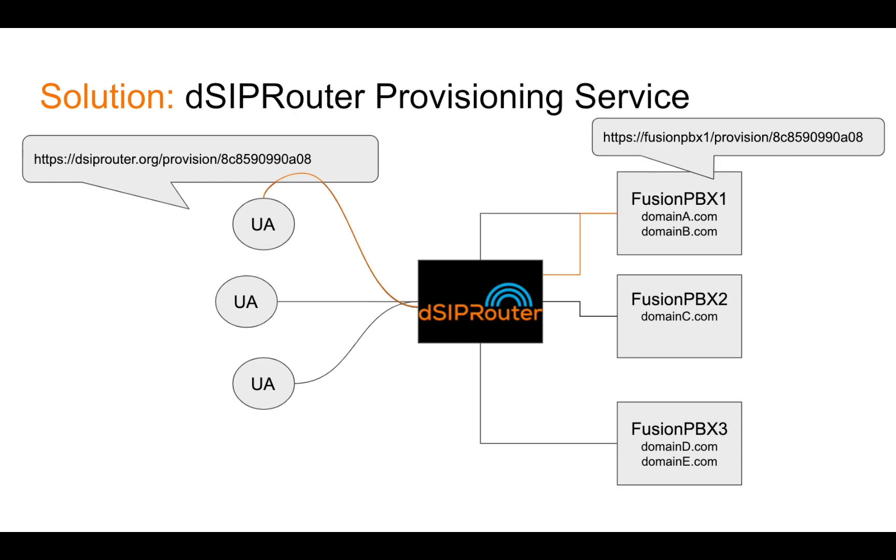And in particular, if you're running a hosting business, you don't want to have to deal with each one of your set of customers having to remember or know or come up with some other mechanism for figuring out how to route them to a correct FusionPBX instance that contains their provisioning profile. So DSIP router is taking on that task for you.